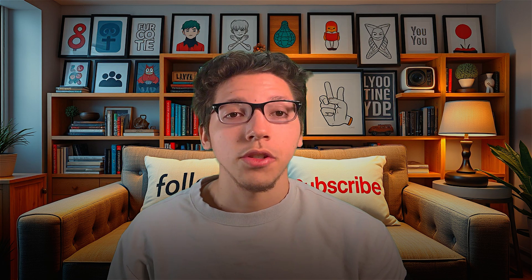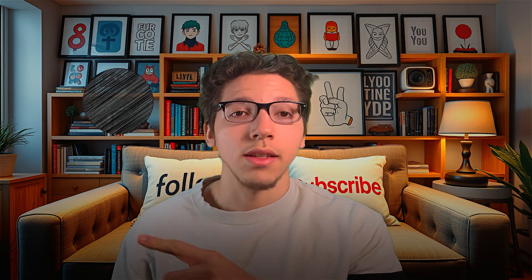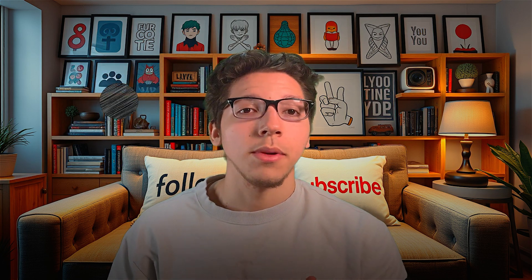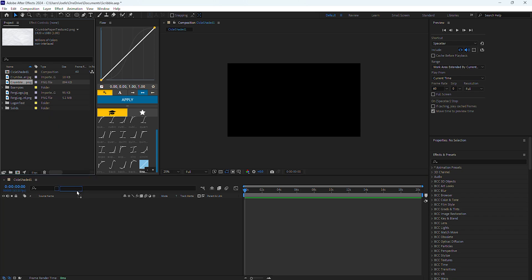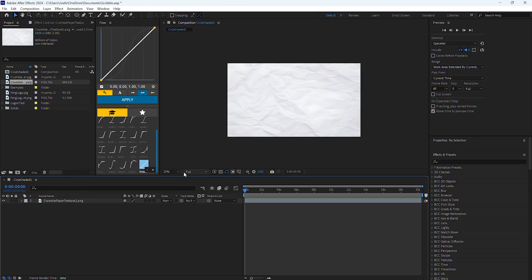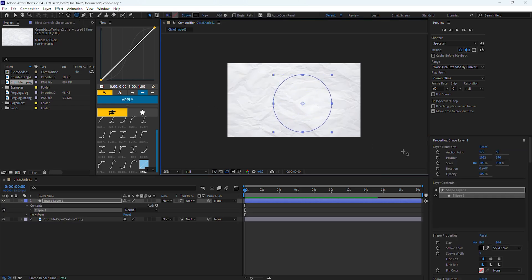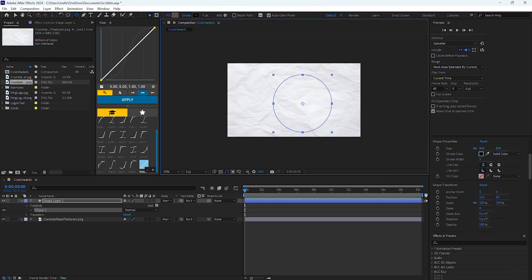To start things off, I'm first going to show you how to create a shaded circle, because believe it or not, if you could create this, you could create just about anything. When opening up After Effects, I recommend using a background — I'll be using this crumbled paper for my background. Now I'm going to click away from this layer, go up to the top and click on the circle tool, create a circle, and you'll notice a blue shape layer appears.